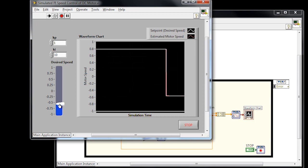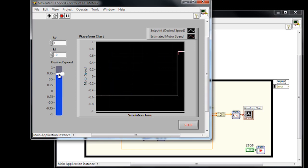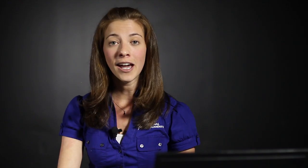So now, if I modify the desired speed, we can see that we have a much better system response. So now that we've verified that our controller is working in simulation, using the mathematical model of the DC motor, we can go ahead and test out the controller with actual hardware.